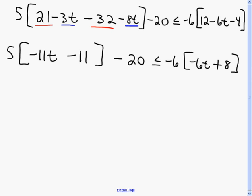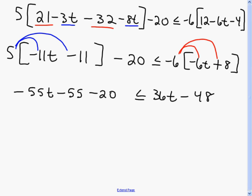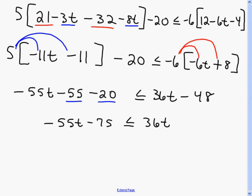Distributing the 5 into the bracket on the left gives negative 55t minus 55, then minus 20. Distributing negative 6 on the right gives positive 36t minus 48. Still simplifying — negative 55 and negative 20 are like terms giving negative 75. So: negative 55t minus 75 is less than or equal to 36t minus 48.